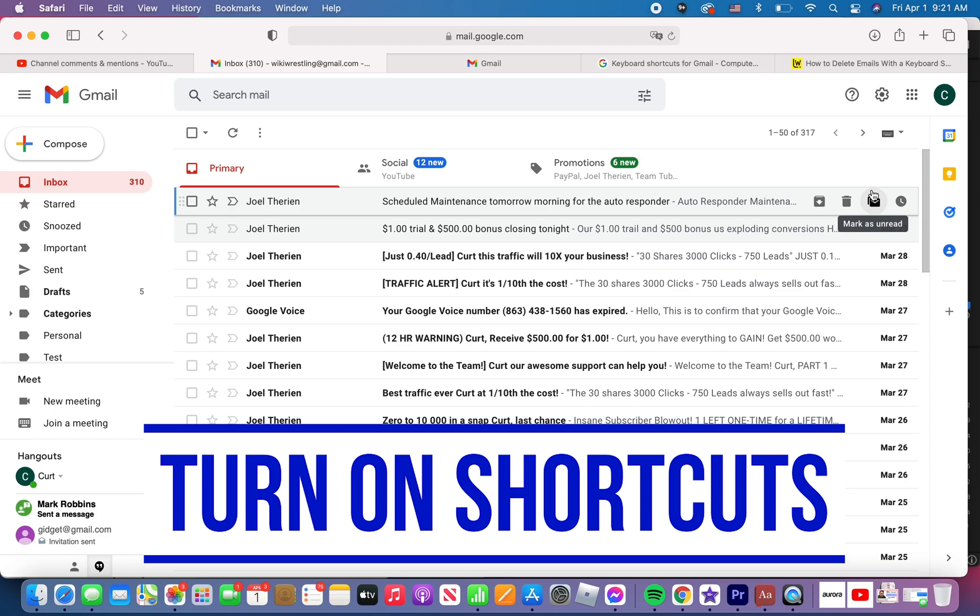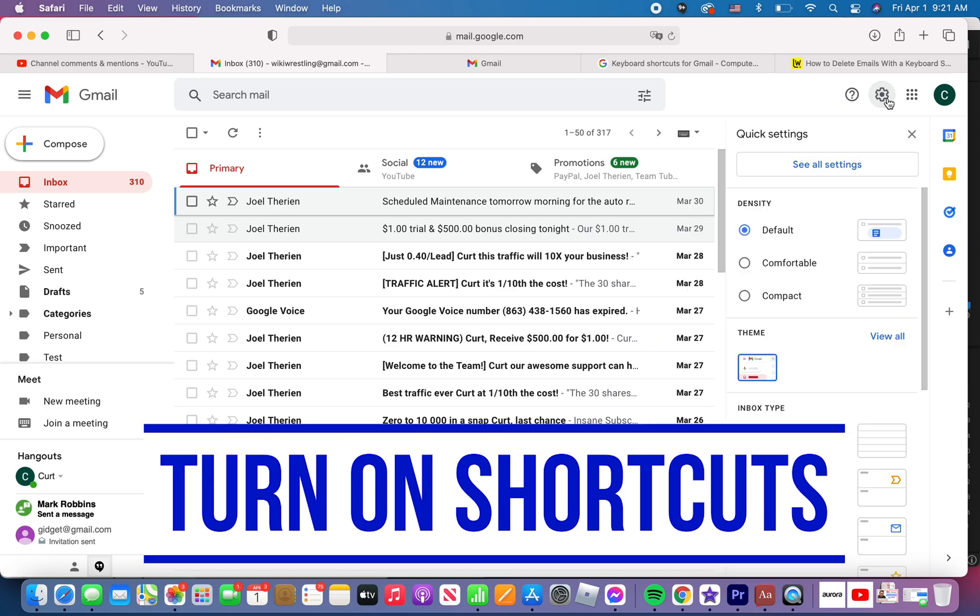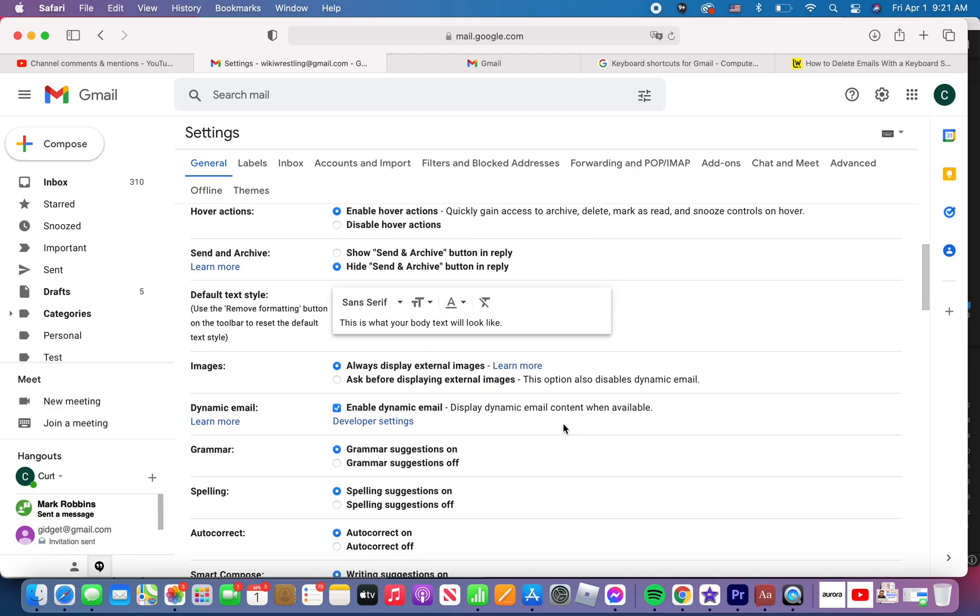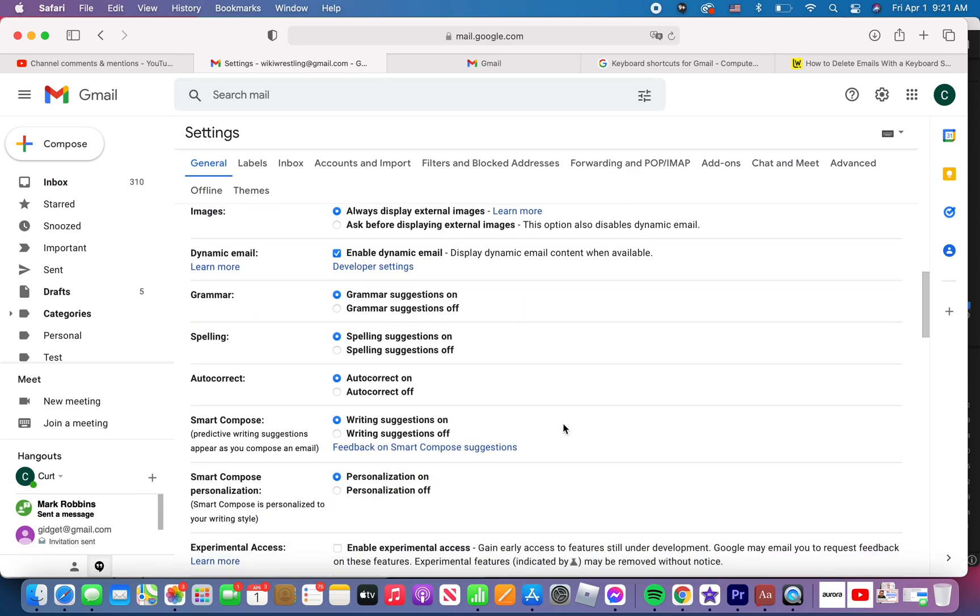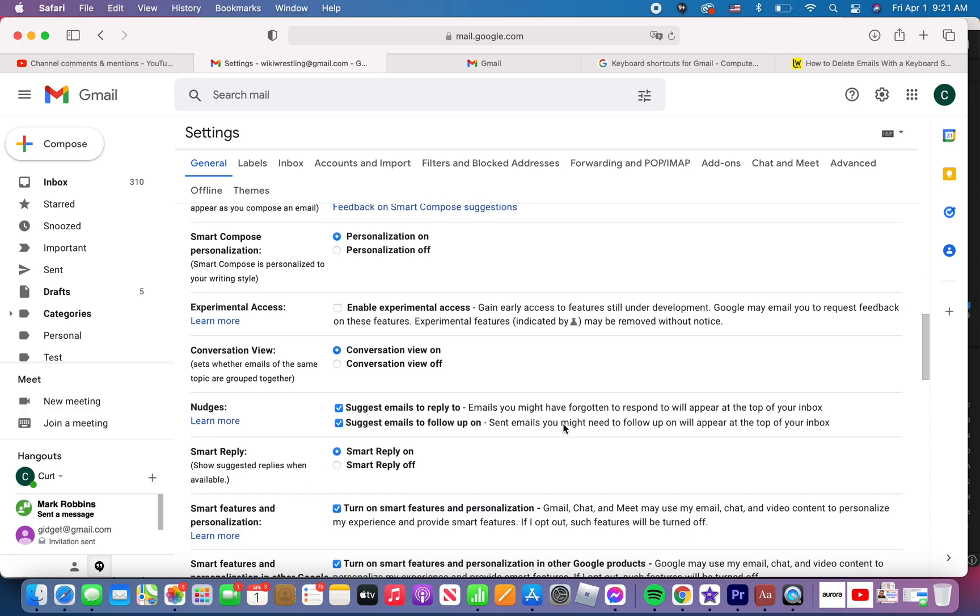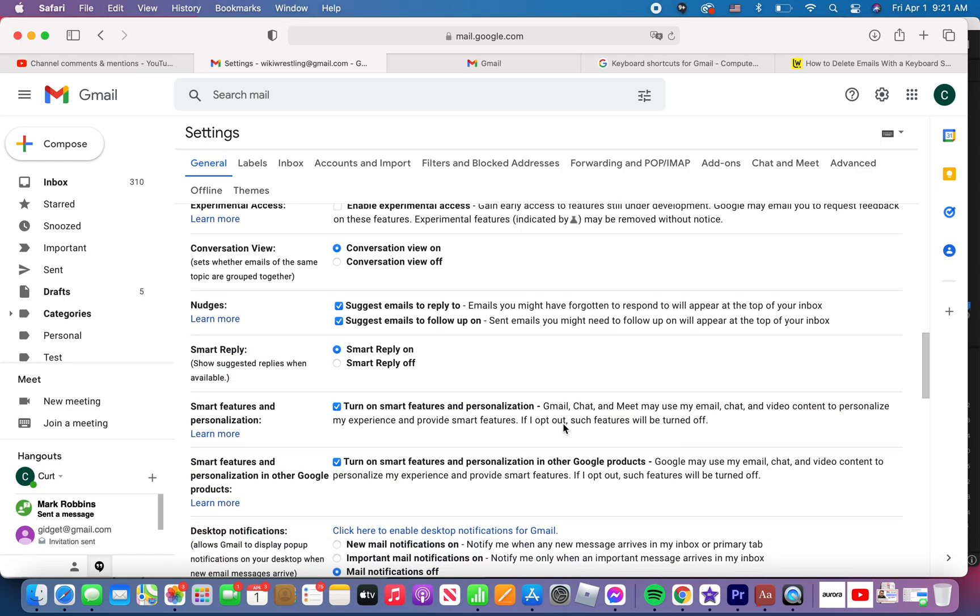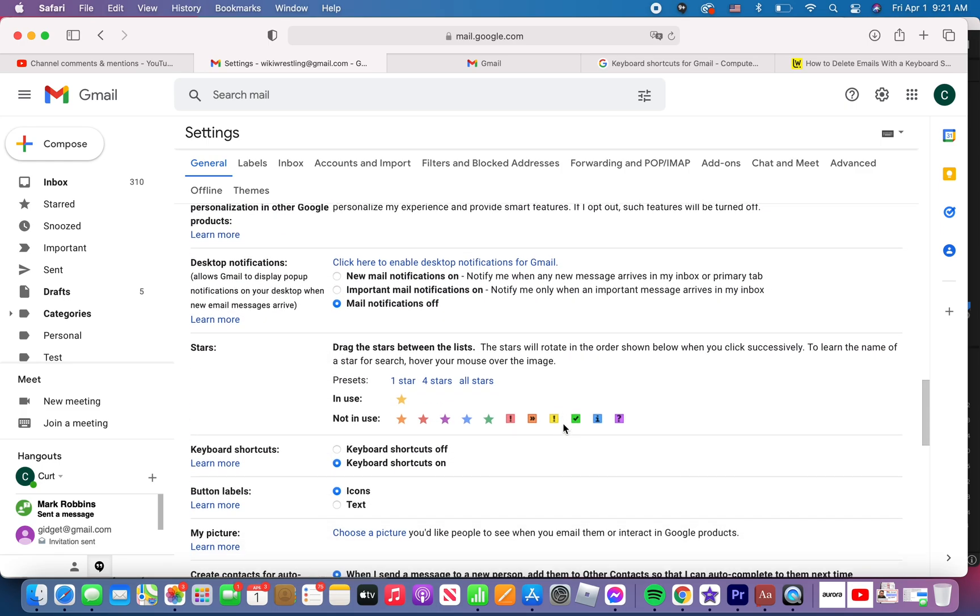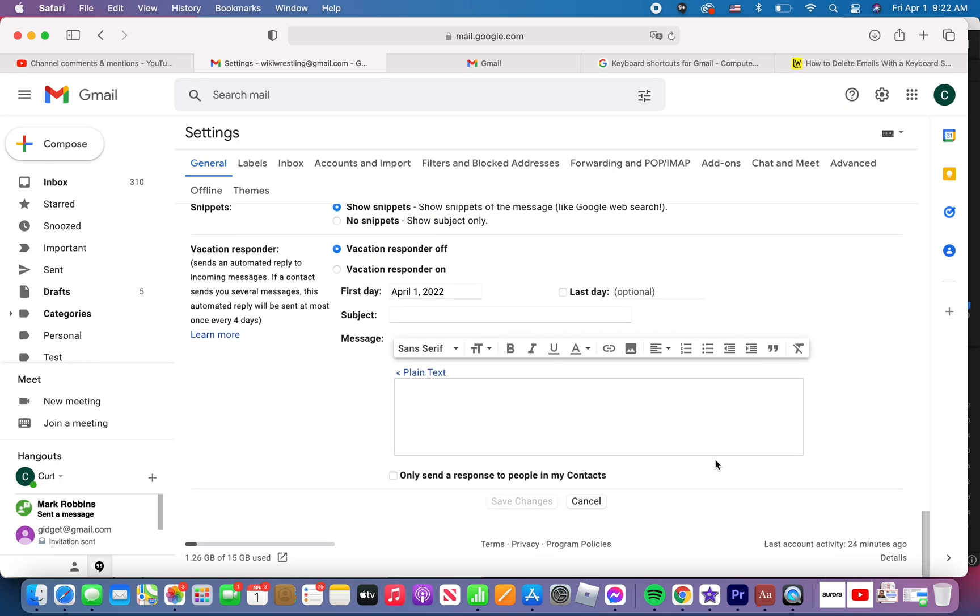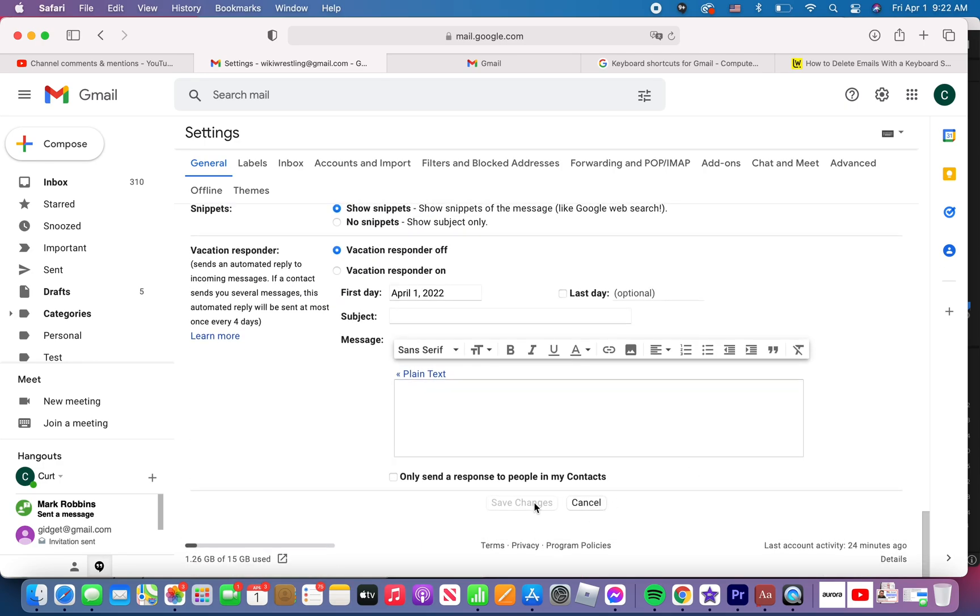So step one, make sure keyboard shortcuts are turned on. You do this by going to settings right here, the gear icon at the top right. And you need to click on see all settings. It's not one of the basic settings that pop right up and you need to scroll down and look for shortcuts. It's down somewhere right here, right here, keyboard shortcuts. Towards the bottom, about three quarters of the way to the bottom. And by default, keyboard shortcuts are turned off.